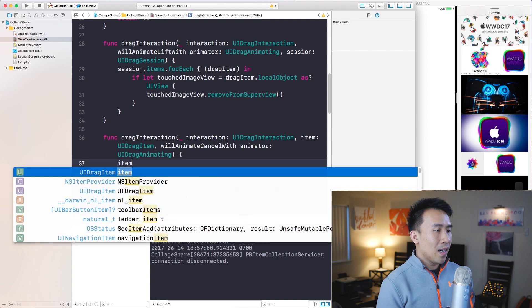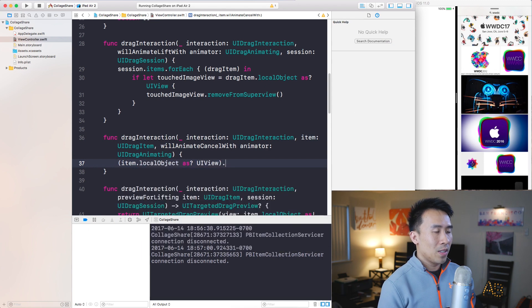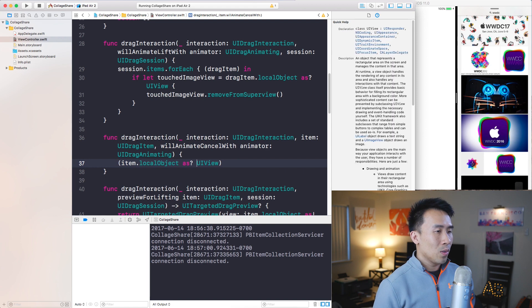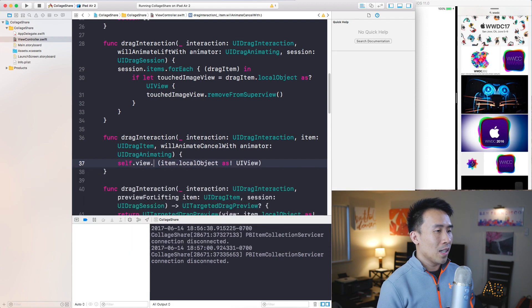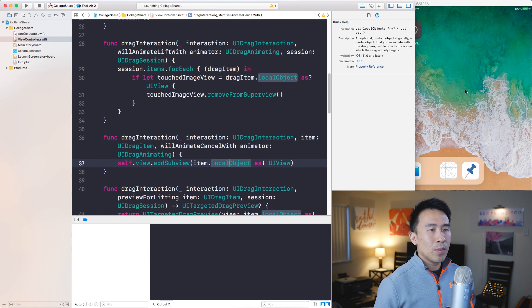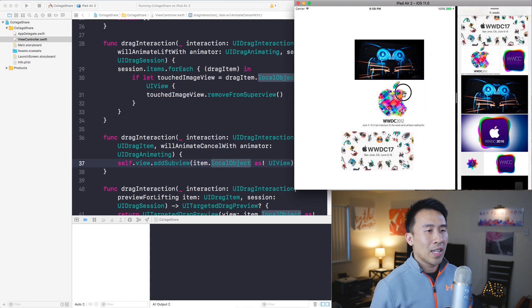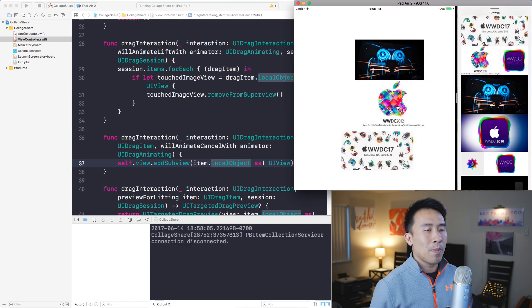Using item.localObject as! UIView, we call self.view.addSubview with that local object. Now when I drag images off screen they pop back to where they used to be. That's how the UIDragInteraction process works. If you have any questions, leave them below. If you're interested in the source code, find the download link in the description. Thanks for joining me today, see you in the next video.